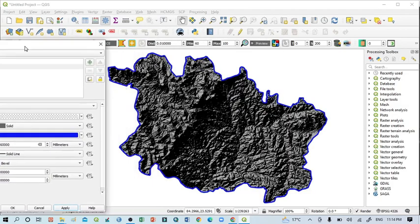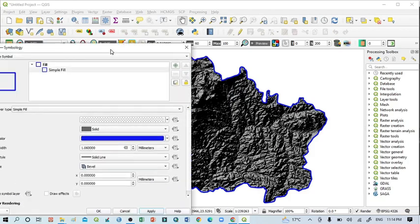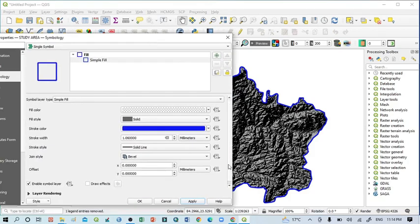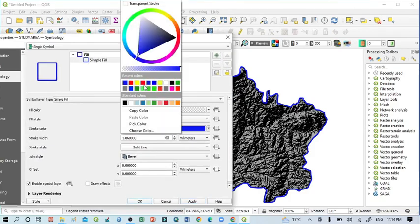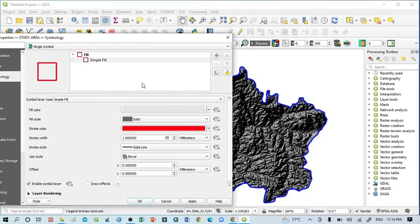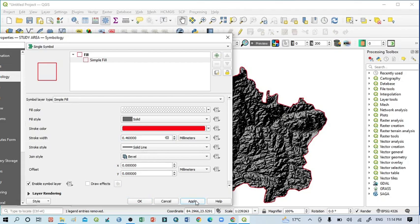And you can see here the boundary line. If you want to change the color of the boundary line you can change. You can take any of this and you can also increase or decrease the boundary line.